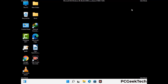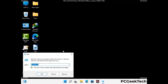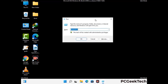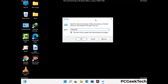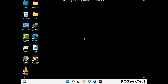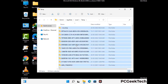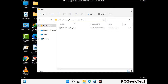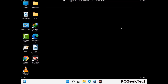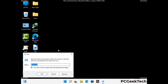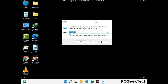Again press Windows and R together to open the Run box. Type in %temp% and press OK. Select all the files and folders and delete them completely from your system. Again press Windows and R, type in temp, and press Enter to clear the second temp folder as well.